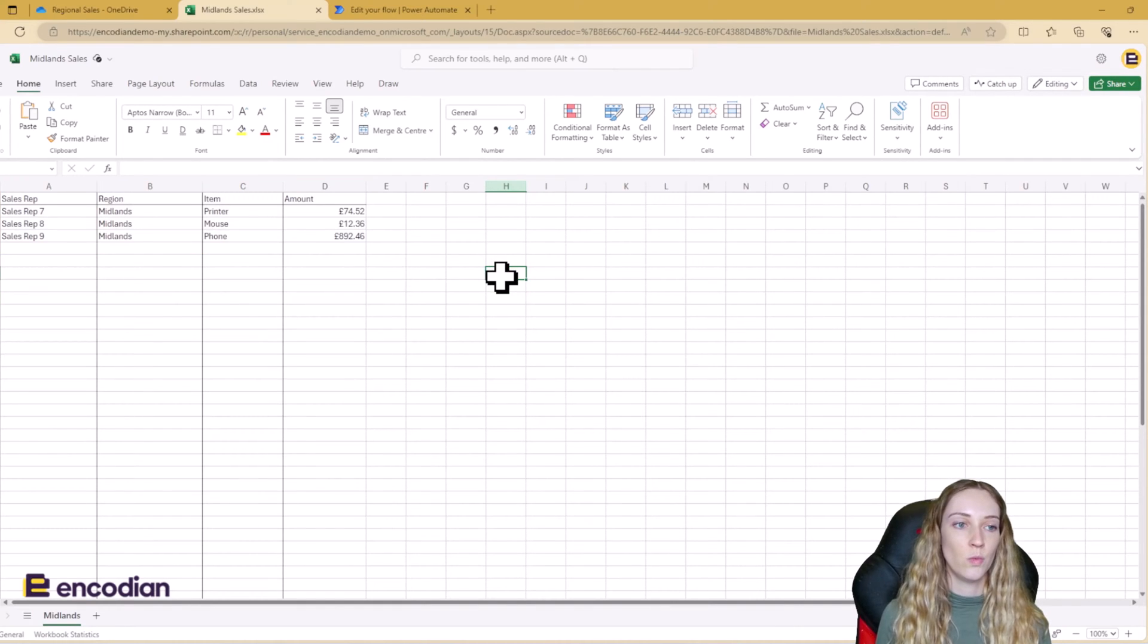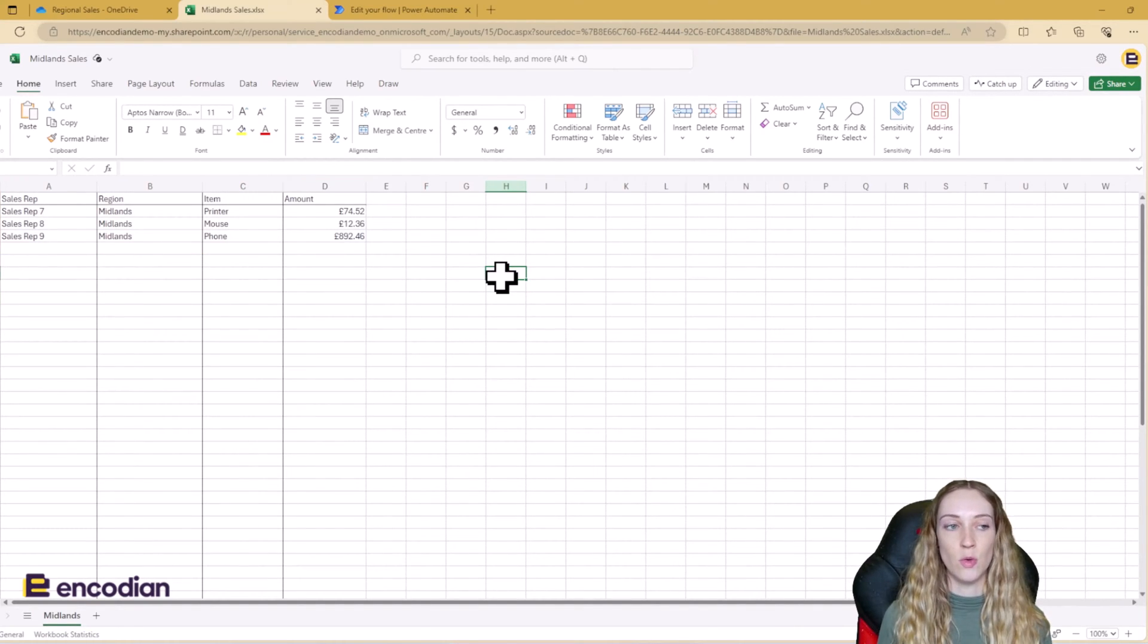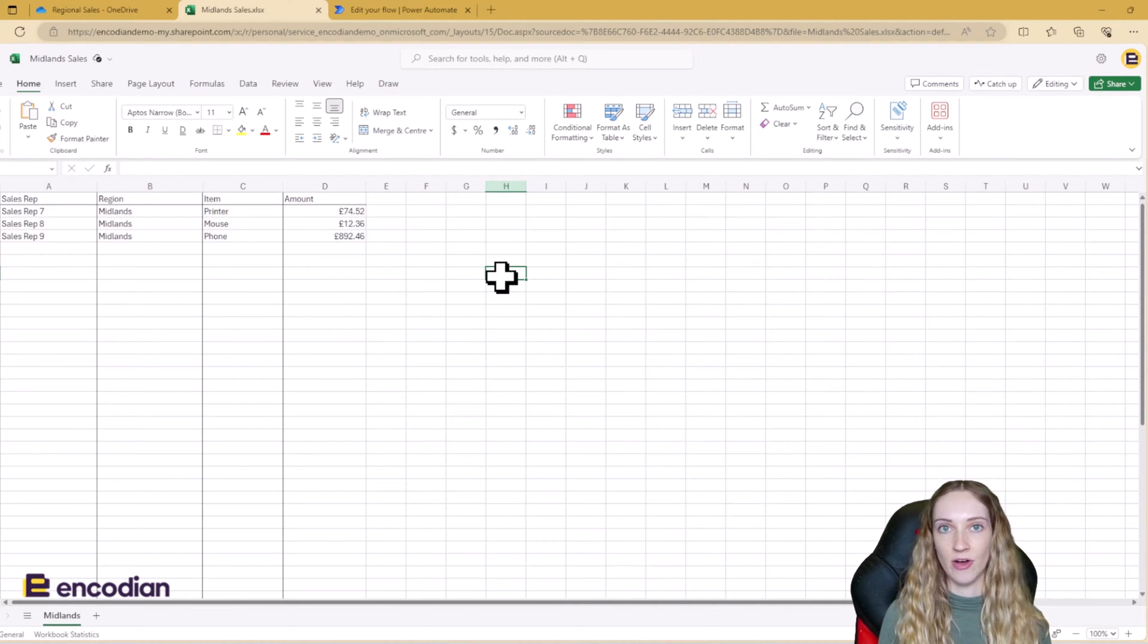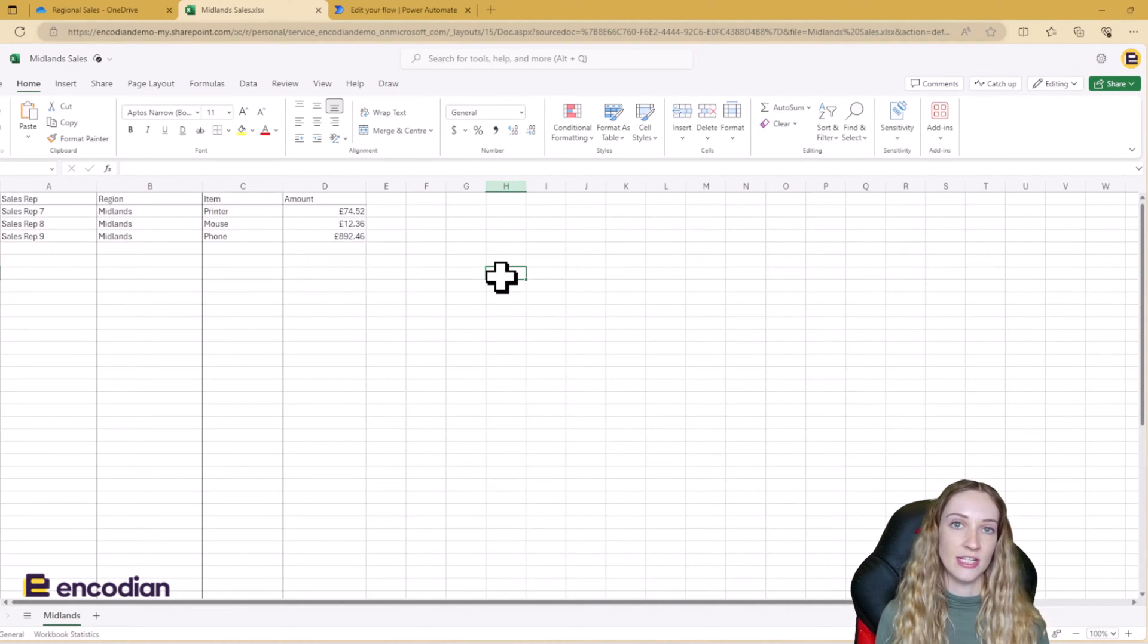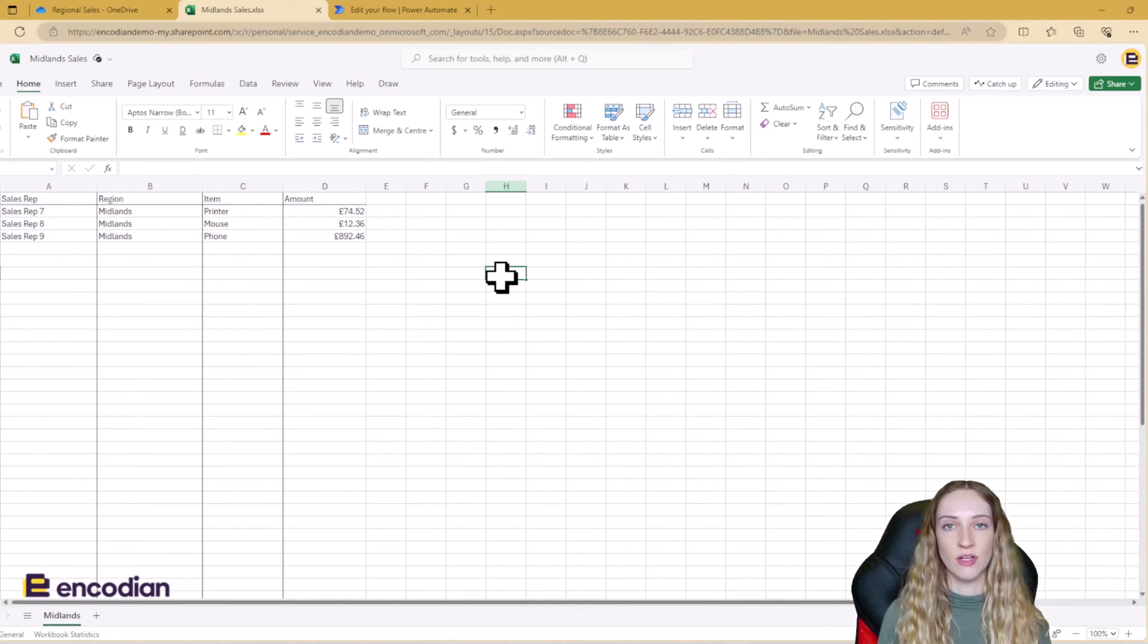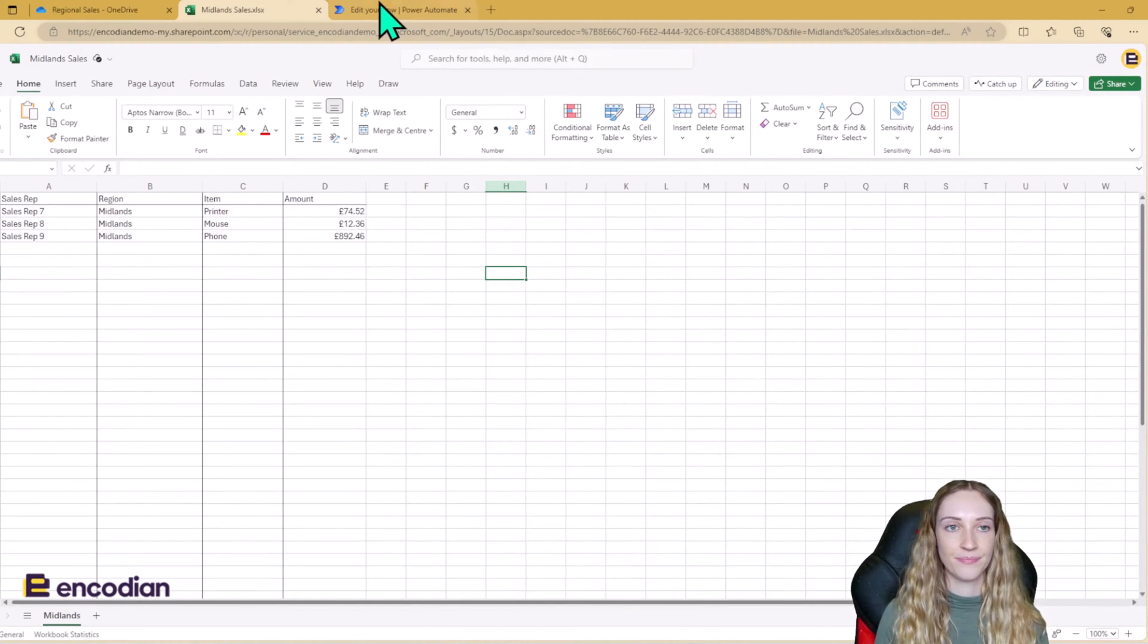So we need to be able to merge the data into one national Excel file and this needs to be able to run every quarter. So we're going to have a look at how we can do this using Flora and Power Automate.